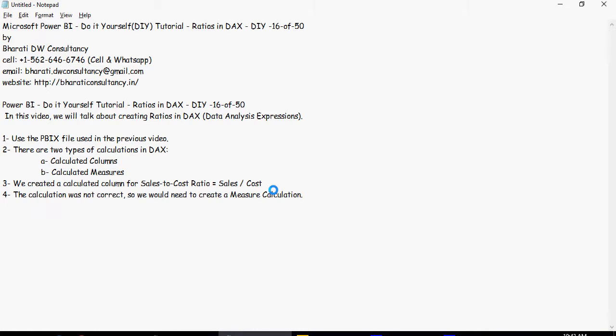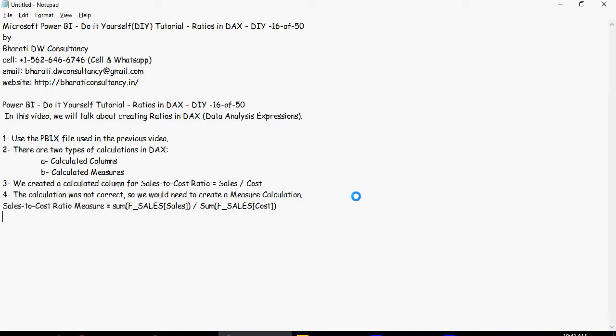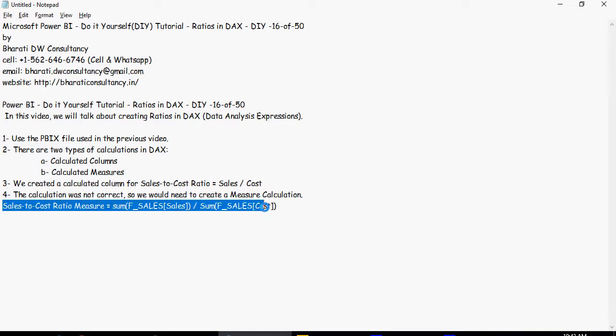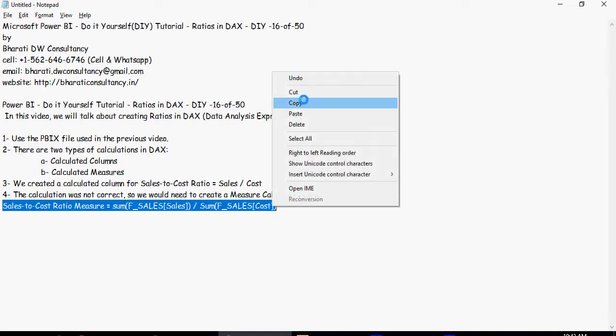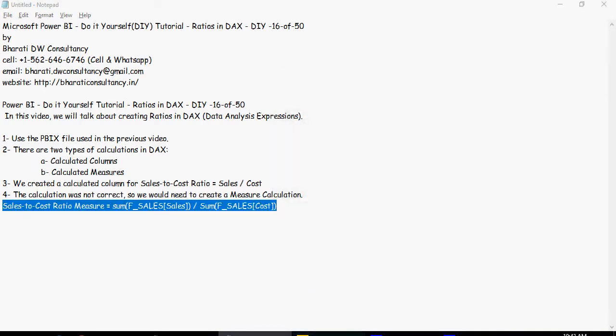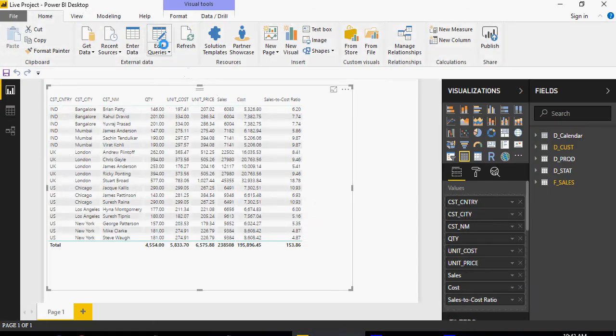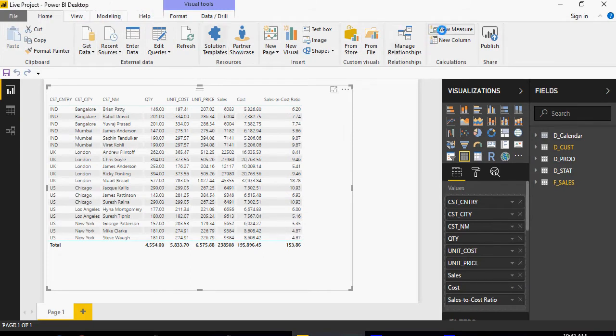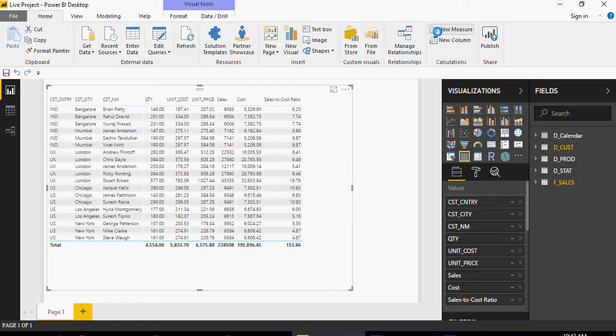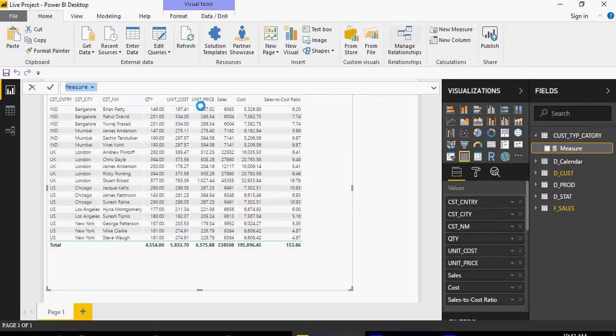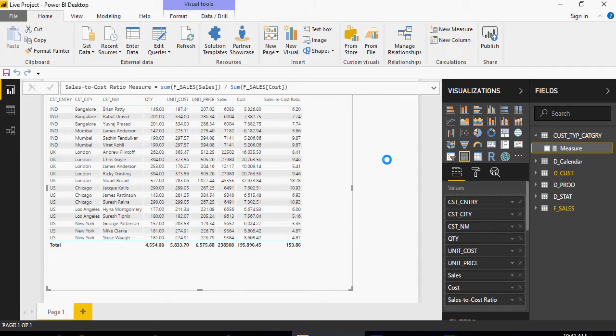The calculation as we saw was not correct, so we need to create a measure calculation. I'm going to create a sales to cost ratio measure and I'm going to copy this and paste it here. So I'm going to go to new measure here on top and add this sales to cost ratio.